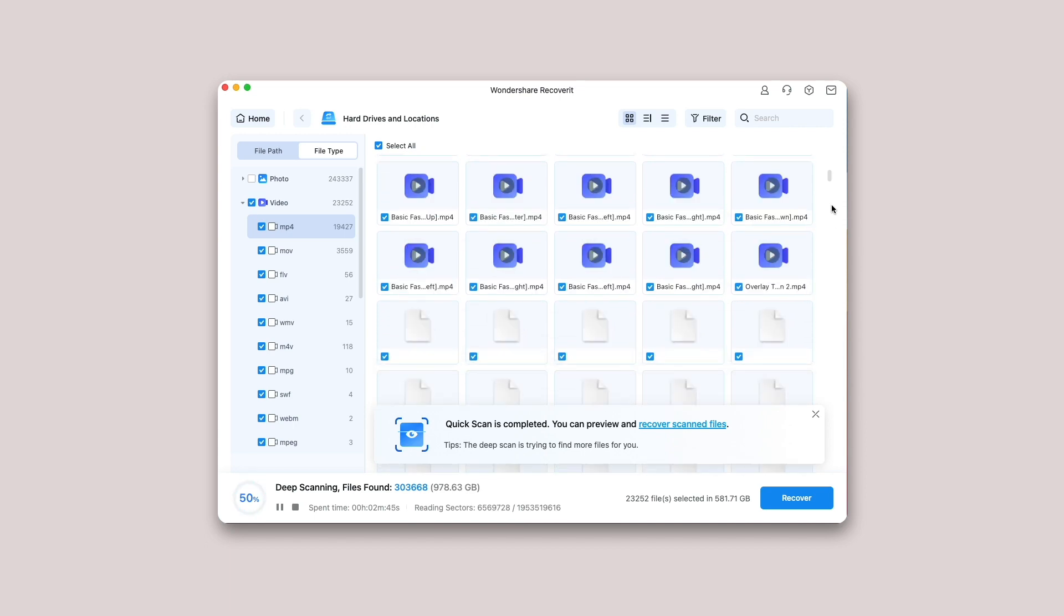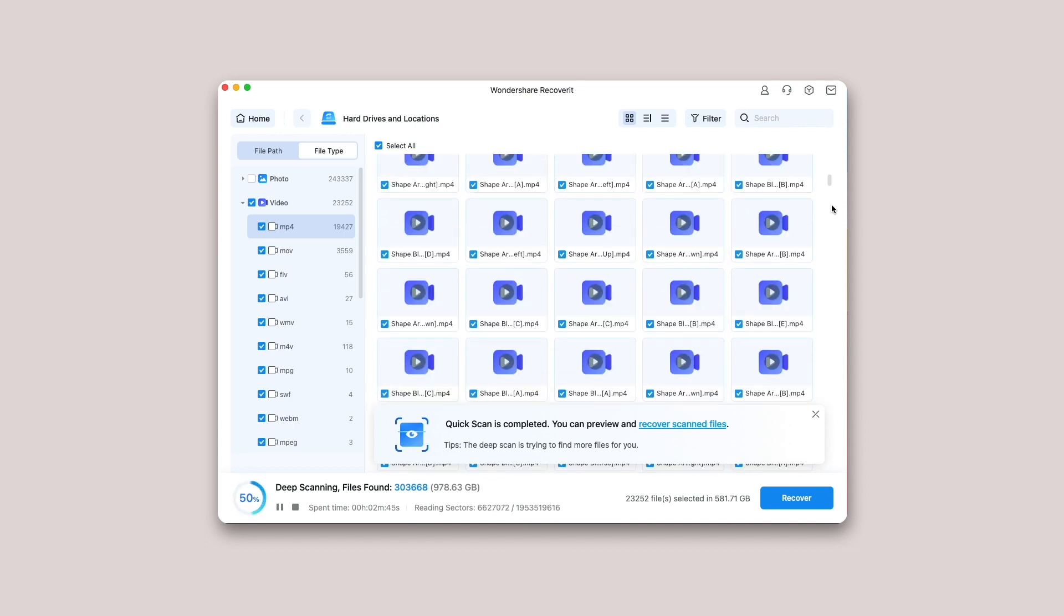Pause or stop the scanning. Even if Recoverit starts to scan the selected location for your lost data, you can pause or stop it at any time. You can suspend the scanning temporarily by clicking pause, and the notice scanning paused will display on the progress bar. If you have found something you want, you can stop the process at any point by clicking on the stop button.